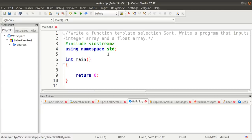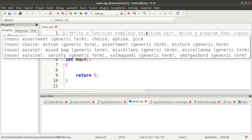Hello guys, welcome to the OPL assignment video series. Today we'll discuss the next assignment of Group B, that is selection sort using function template. First of all we'll see what selection sort is and how it is working.